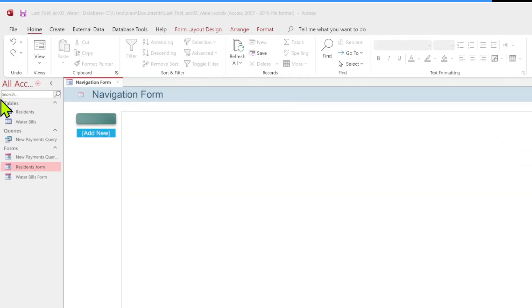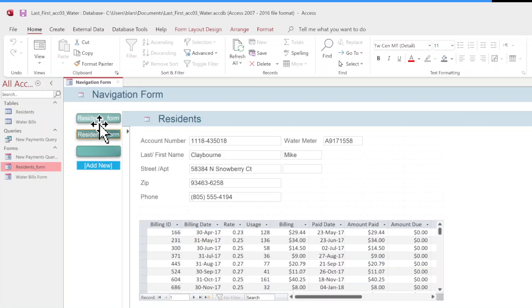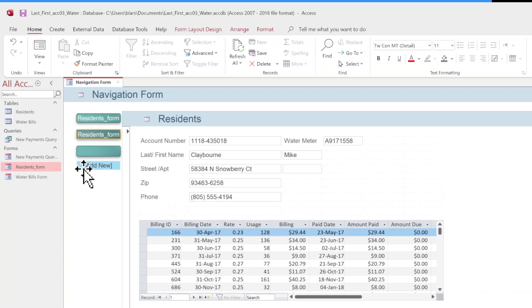Let's click this one down here. With this still selected, we're going to click change shape and we're going to go for a rounded rectangle up here. You can pick any shape you want. Drag the residence form from the navigation pane to the add new button. We grab the residence form from the navigation pane, drag it up here to add new. We do the same with the water bills form and the new payments form.